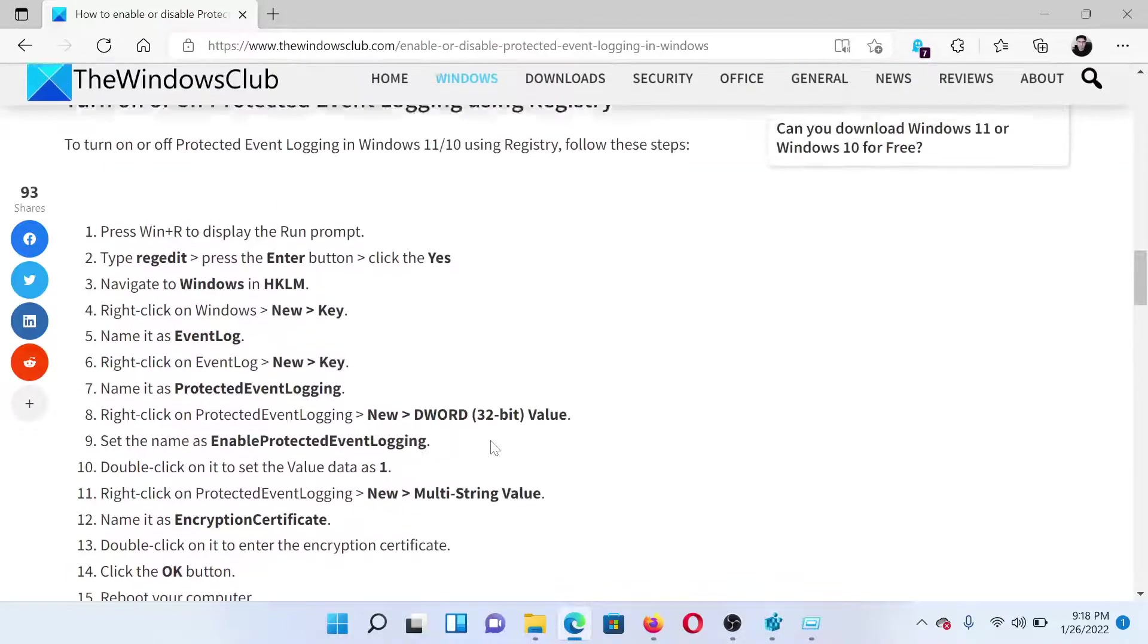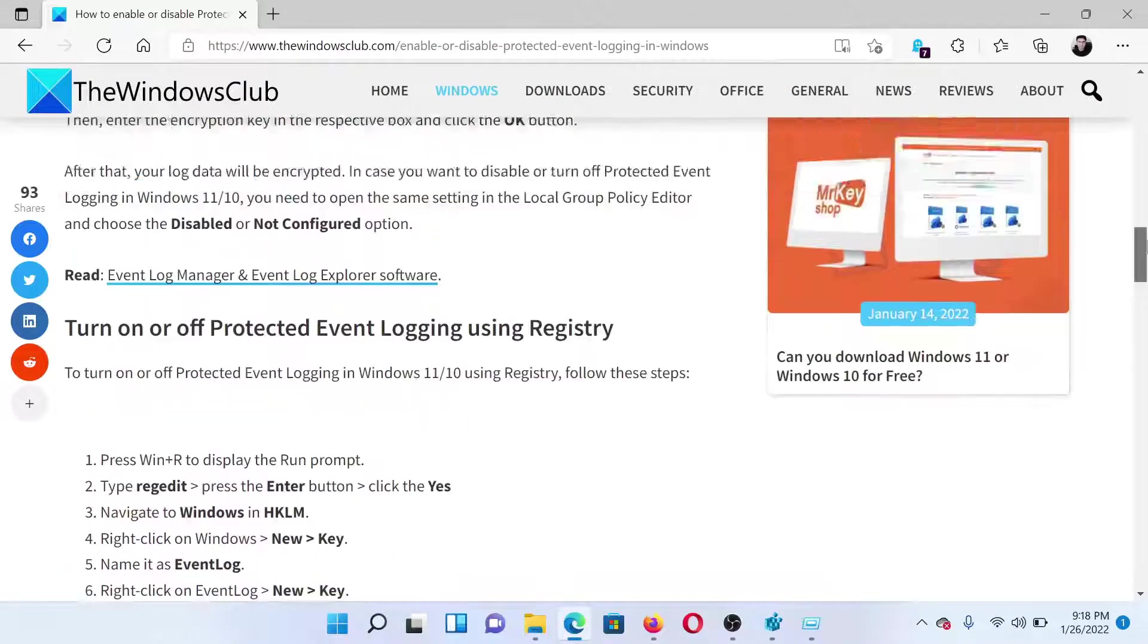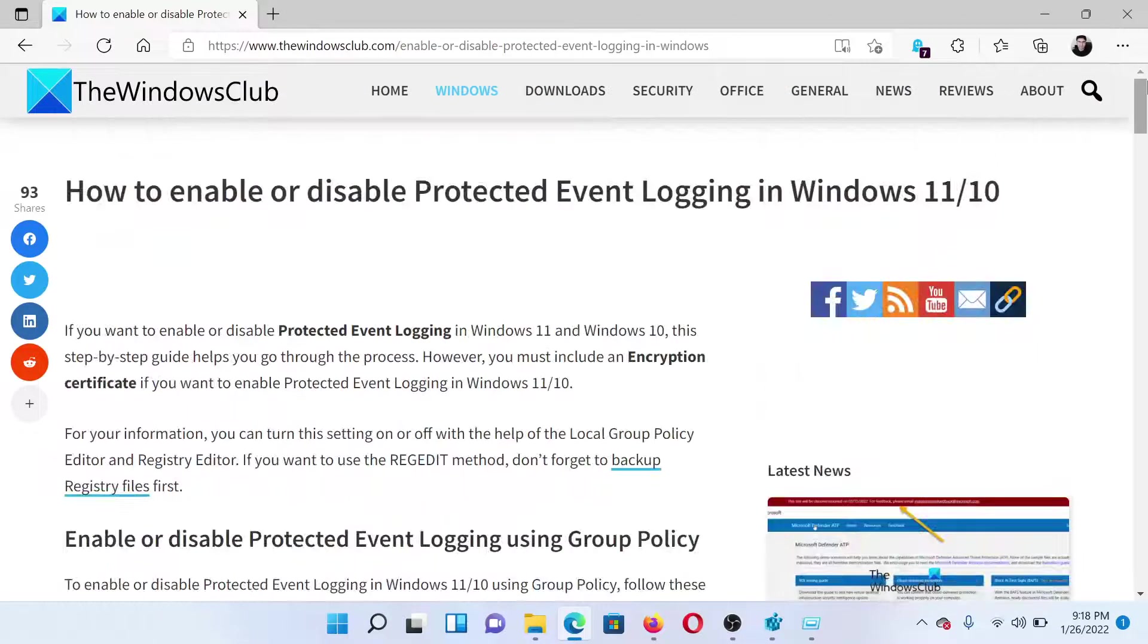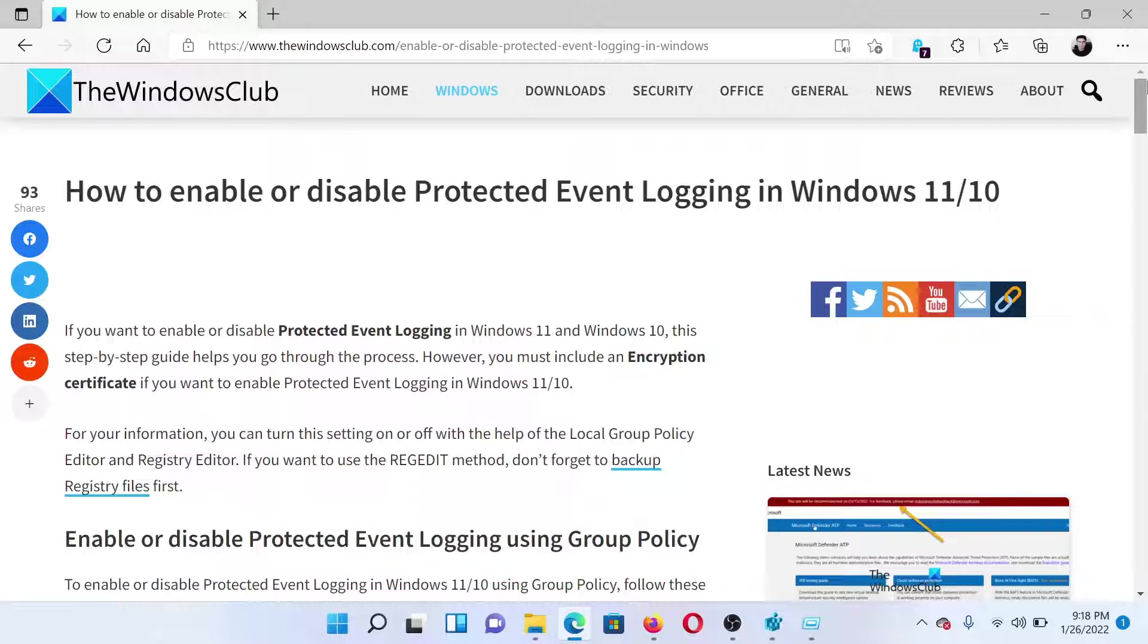Isn't this easy and interesting? If you have any doubts, please go to the original article on The Windows Club, scroll down to the comment section, and write a query. We will surely answer it. Do not forget to subscribe to the channel. Thank you for watching this video and have a nice day.